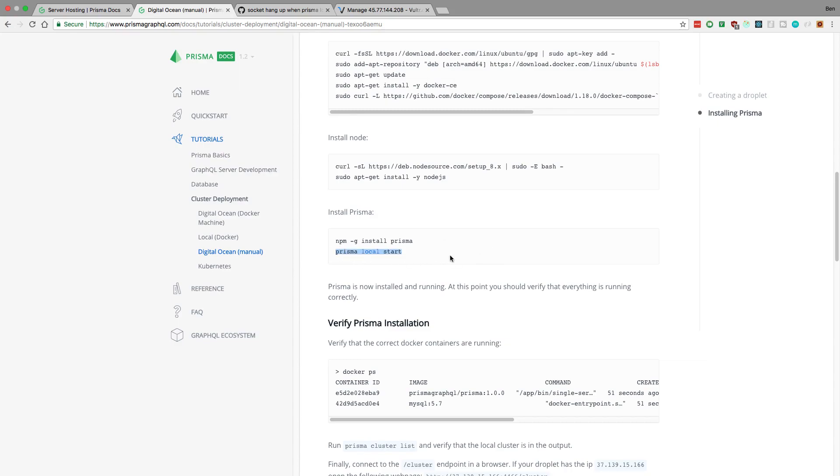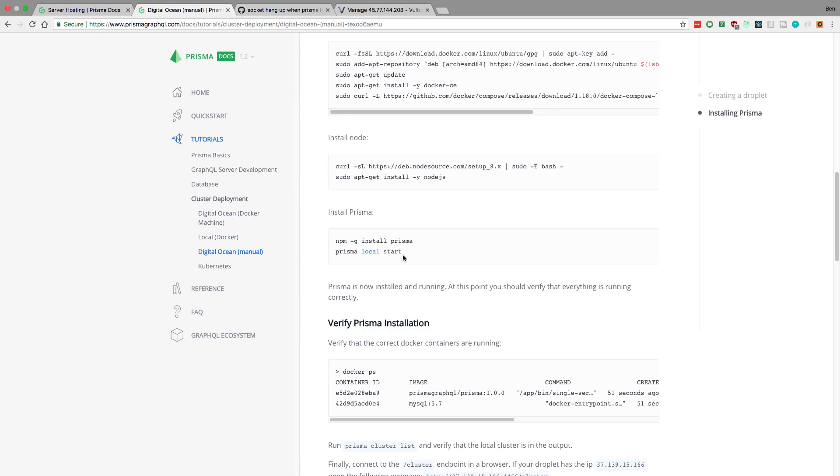And then you start up Prisma like you would regularly do with Prisma Local Start. Now they talk about how to go ahead and open Prisma up to the server so anyone can access it. But instead what I would do is just run your Node application on here as well. So do Prisma Local Start, so it's running locally on localhost. And then with your GraphQL Yoga server, I would start that up as well. And they would talk to each other locally. And then I would expose the GraphQL Yoga server.